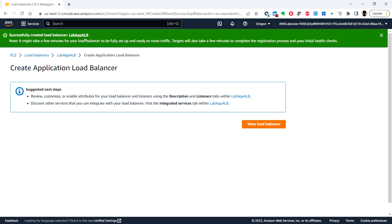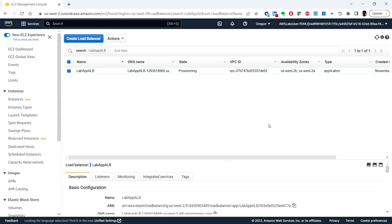Successfully created load balancer lab-app-alb. Click on view load balancer and you can see the state is provisioning — it will take a few minutes to become active. We have created an application load balancer and added the EC2 instances as targets. This task demonstrates how to register a target with the load balancer. Now we can see the state becomes active. That's it for this video — see you in the next one, thank you.